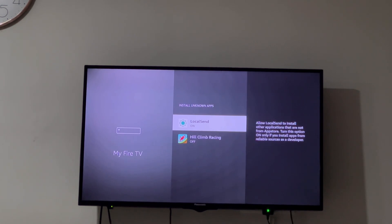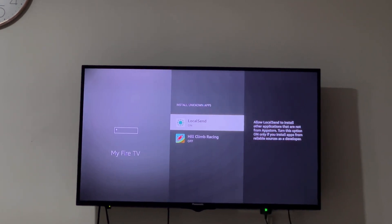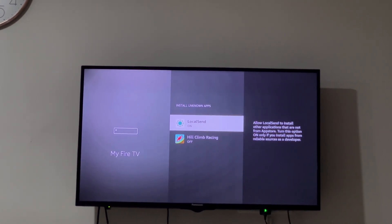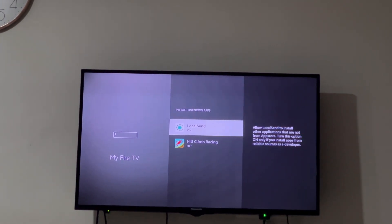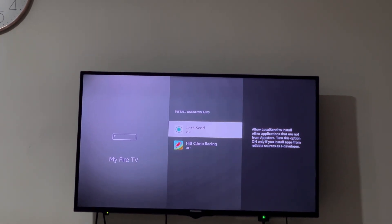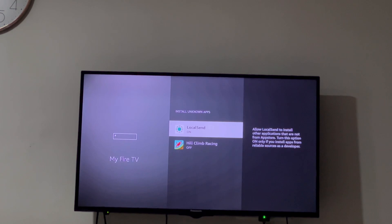Whatever apps you want to give this permission to, you can do that. Right now I've given it to Local Send.